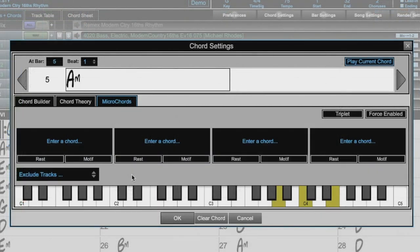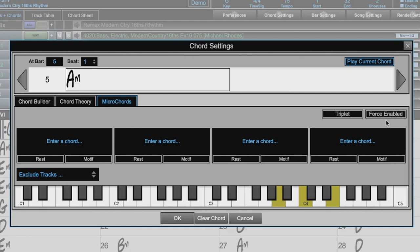Now we'll go back to the chord settings dialog and check out some more options. There's a force enabled button here. This is useful if you do not want to enter any micro chords in the current beat, but still want a beat of silence instead of the main chord.